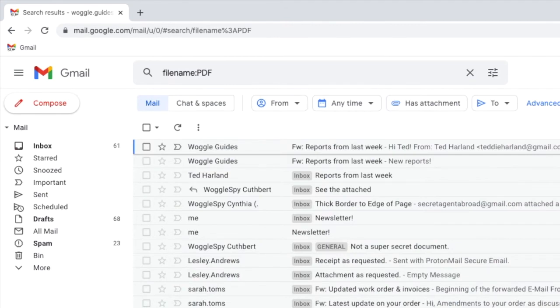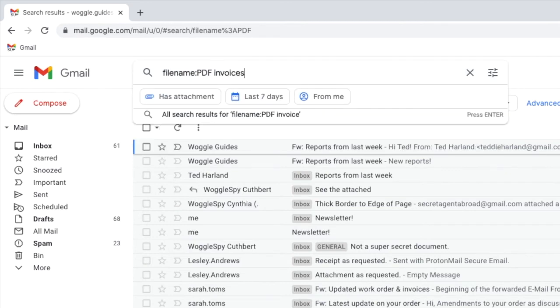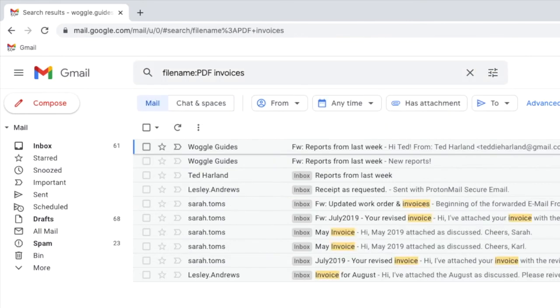Don't forget that you can use the search bar in Gmail to narrow down that search even further. If I search for PDF invoices for example you'll see that the list of emails is further reduced.